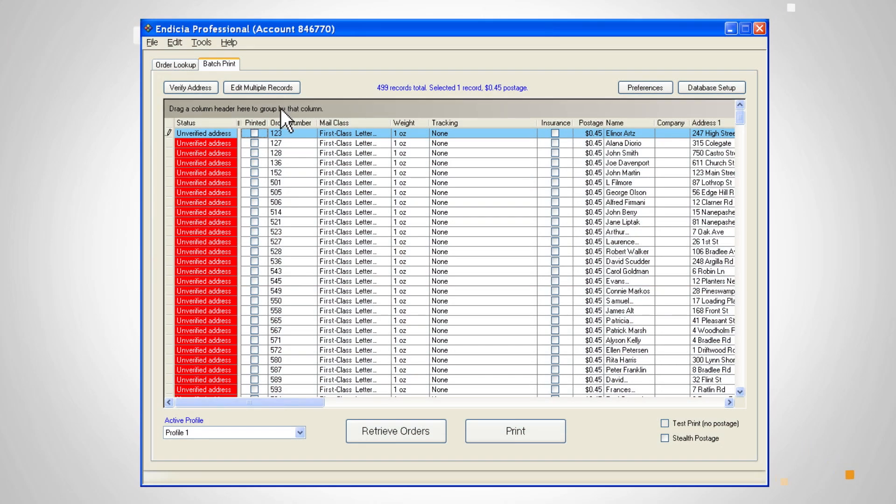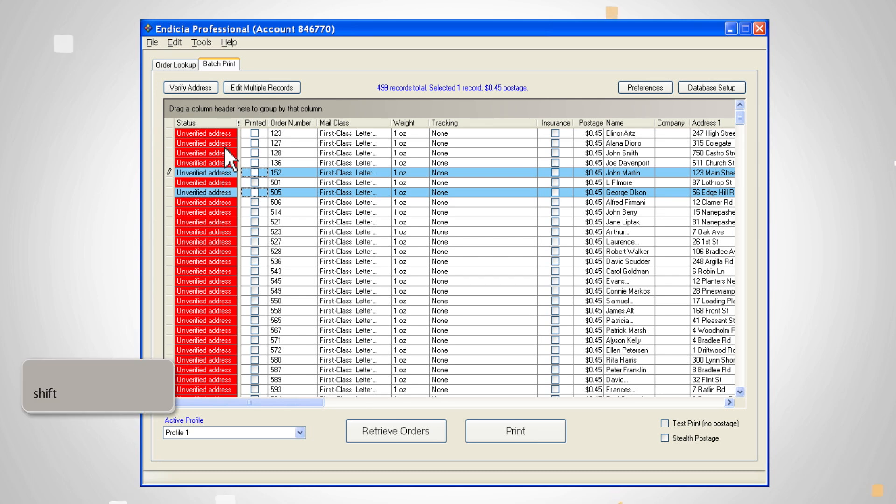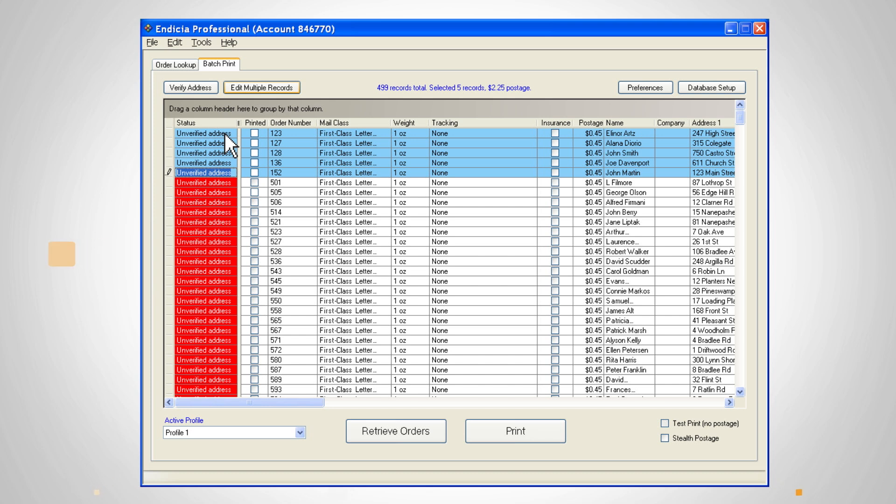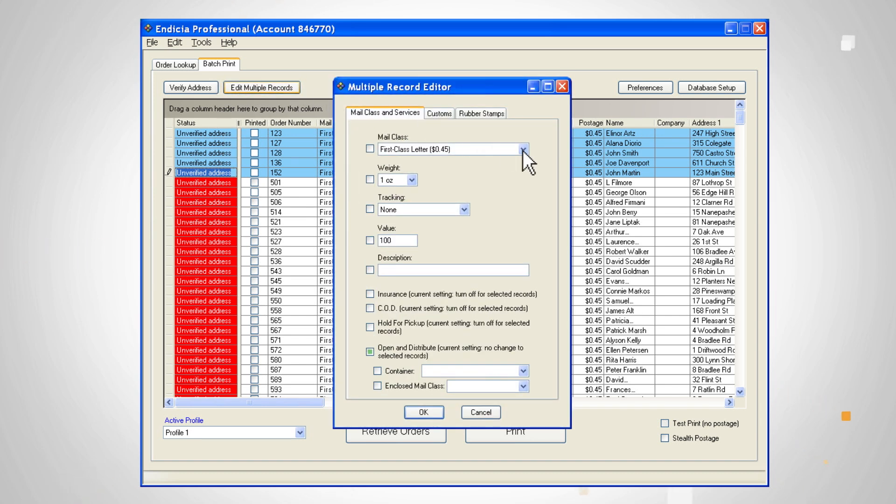To select individual orders, use the control key. To select consecutive orders for printing, put your mouse over the orders while pressing on the shift key. To make changes to multiple records, select them and click edit multiple records.